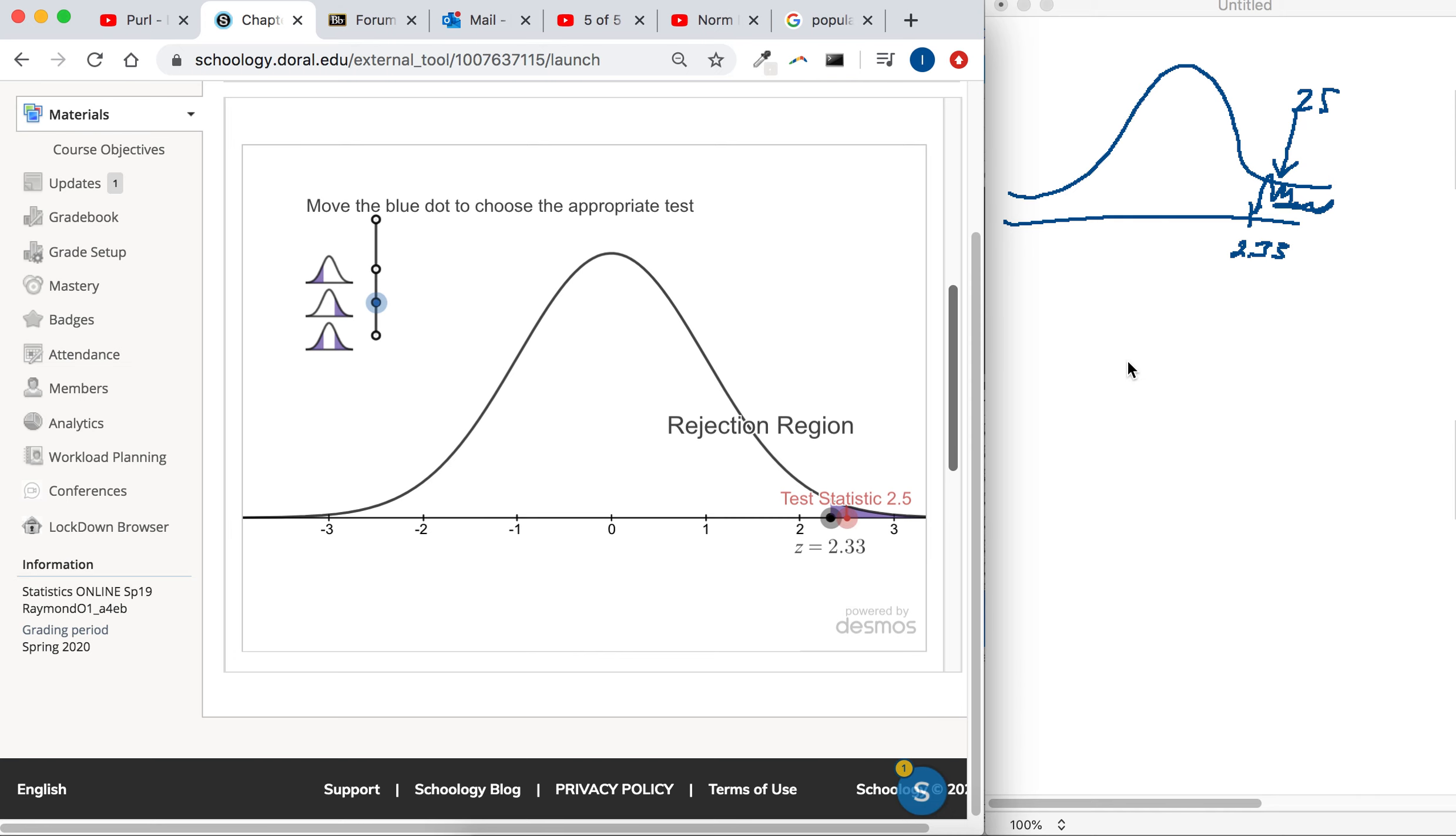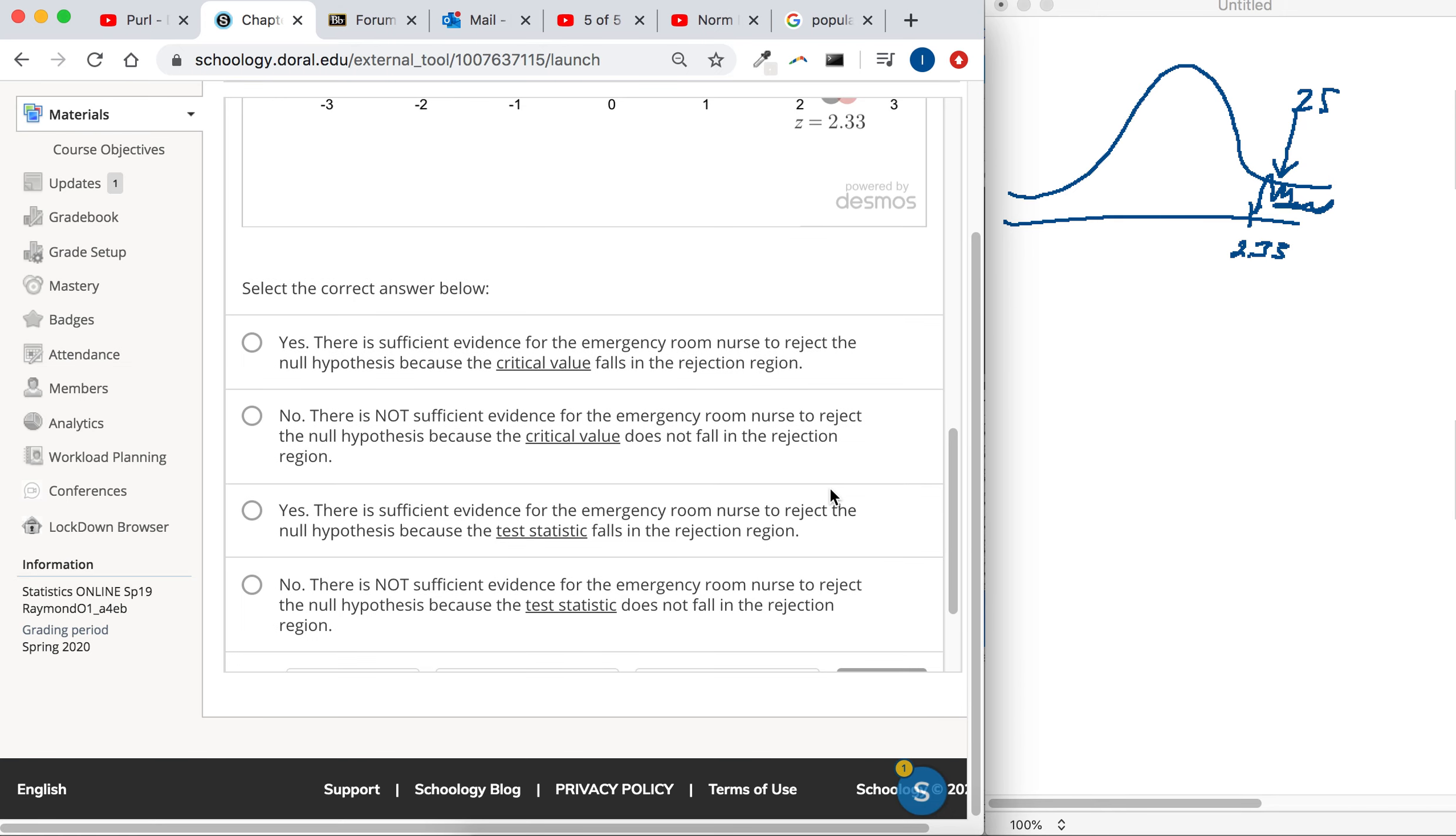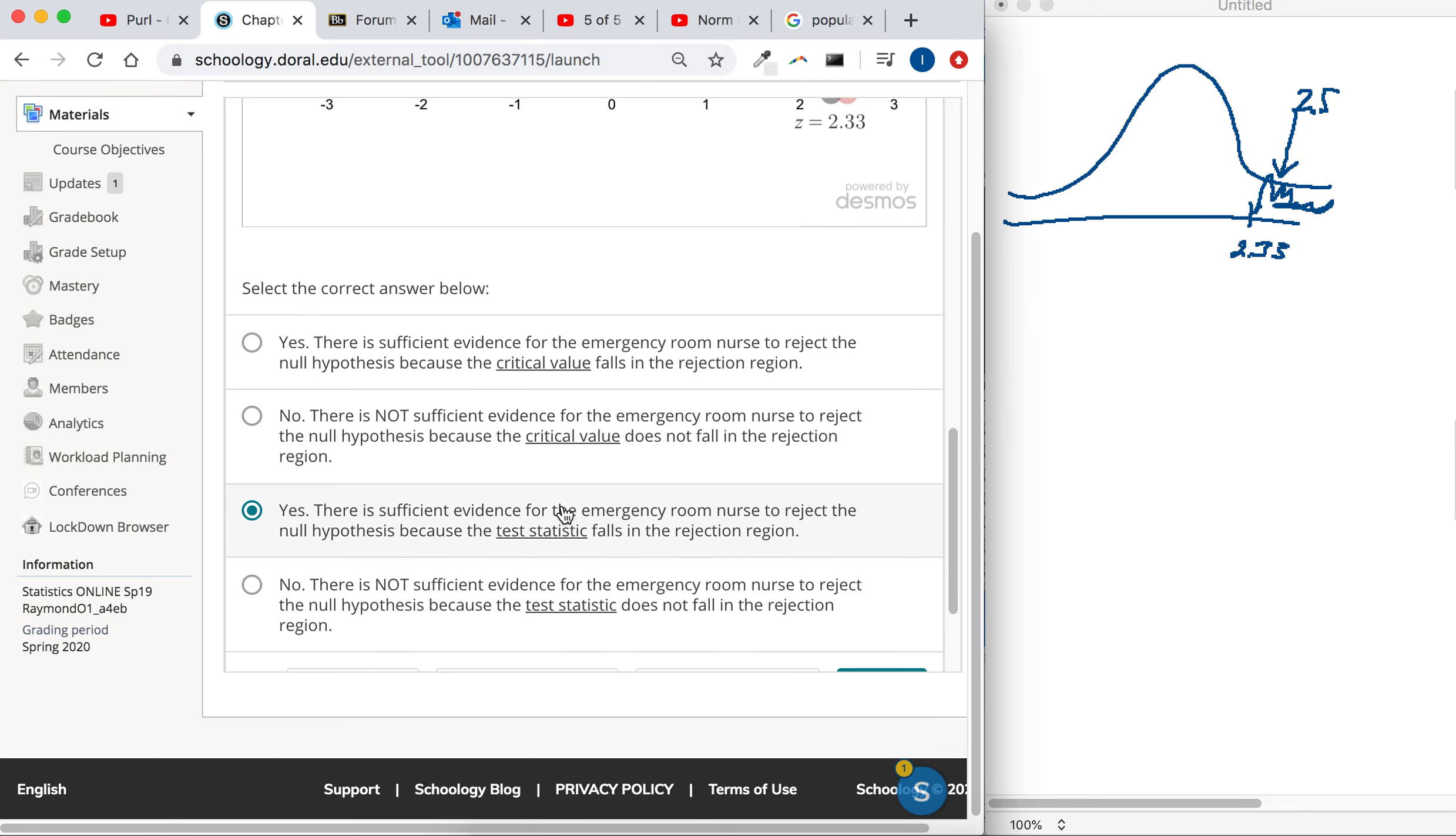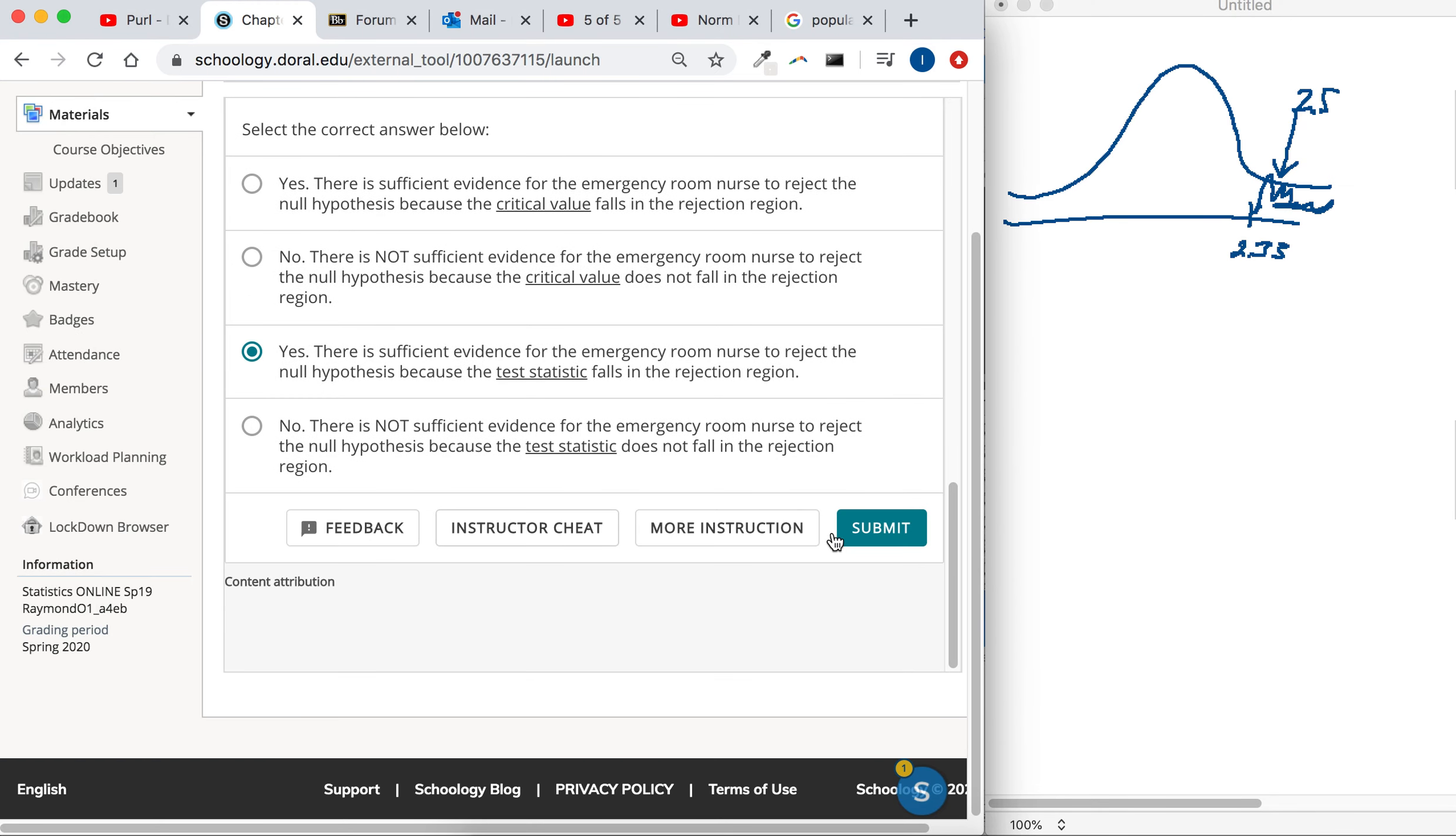Make sure the test statistic is the bigger one. And then, is there sufficient evidence? We'd say yes because the test statistic is beyond the critical value. It's in the rejection region. So yes, there is sufficient evidence to reject the null hypothesis. No—it's the test statistic that falls in the rejection region.